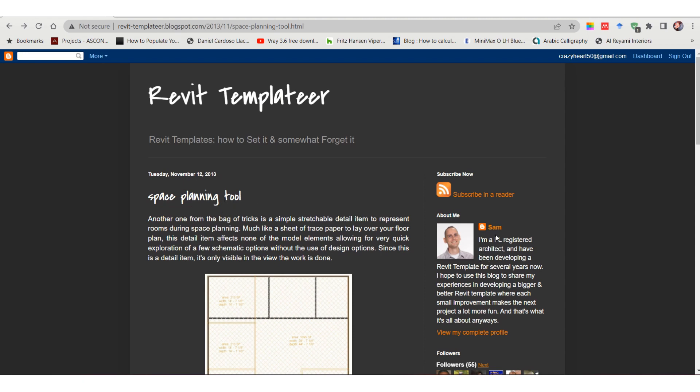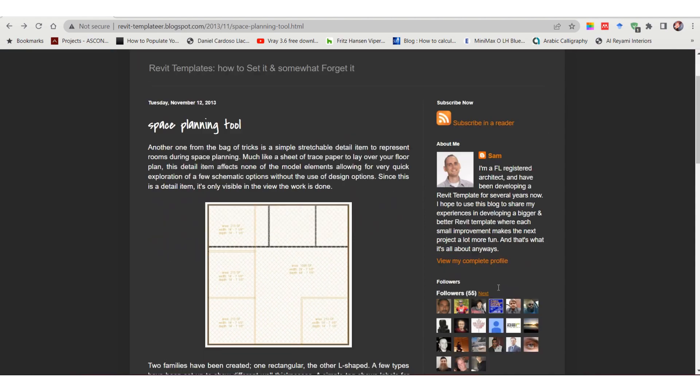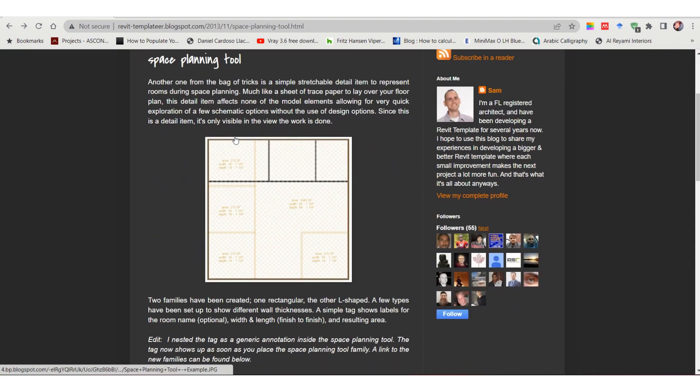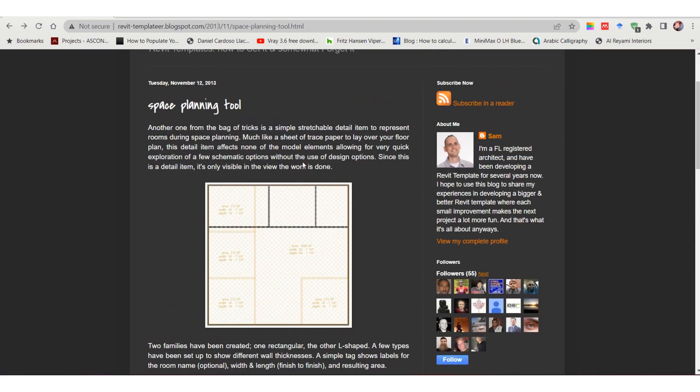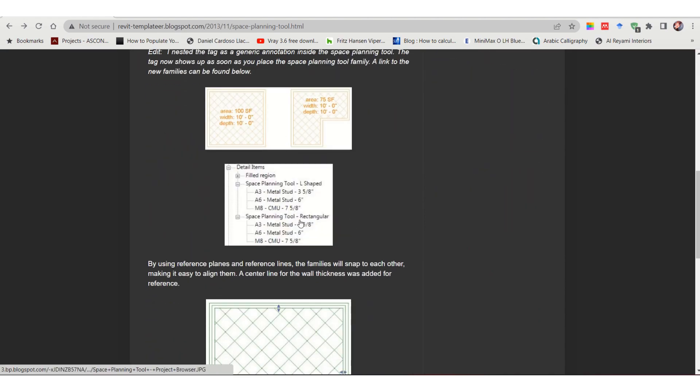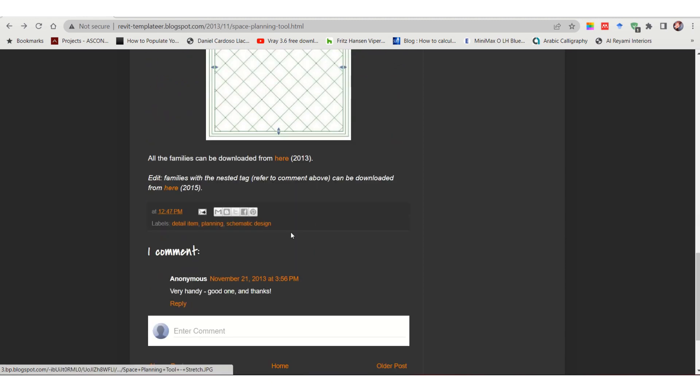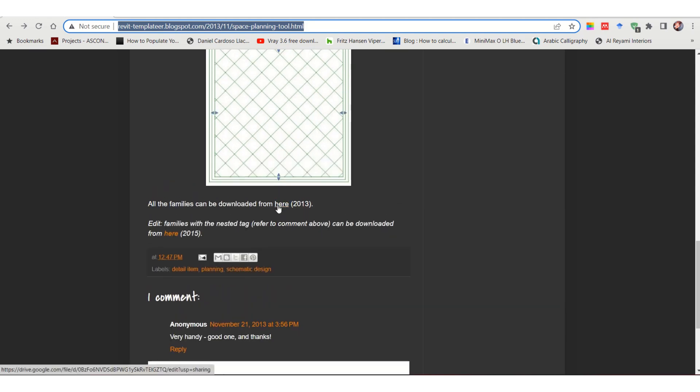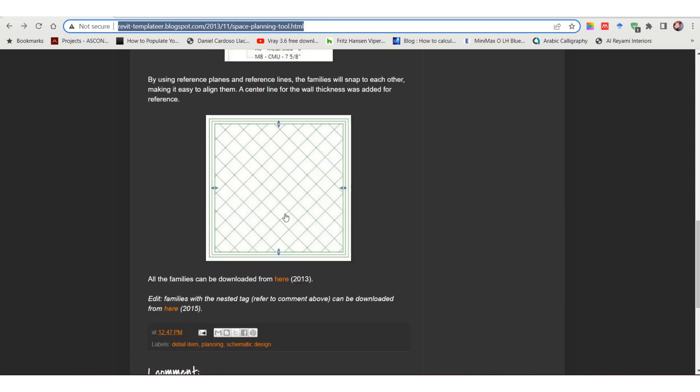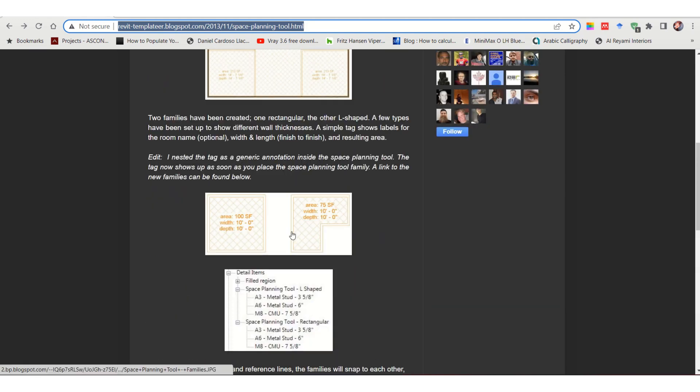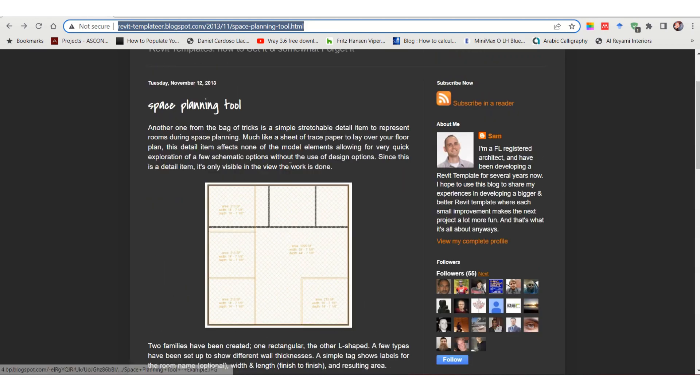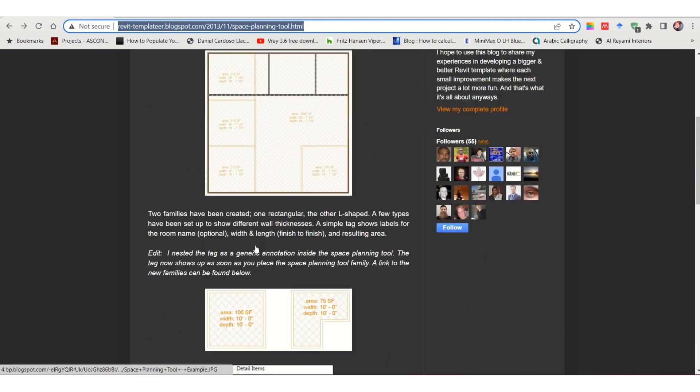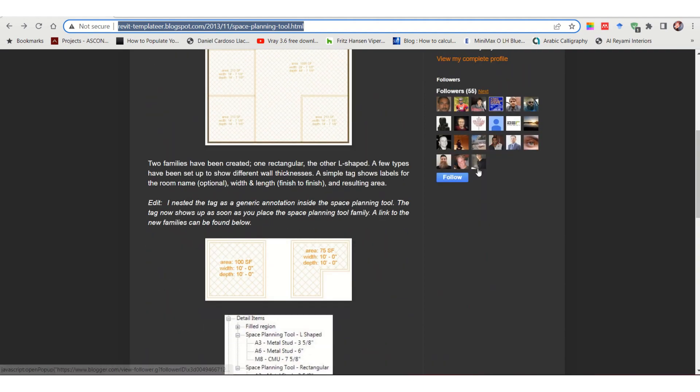He actually developed this. You can get the space planning tools for free from here. I will link this website in the bio below in the description of this video. You can get this in the form of a Google Drive.